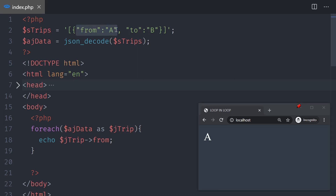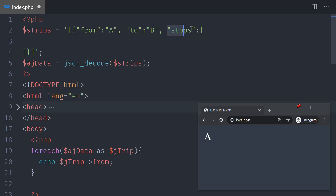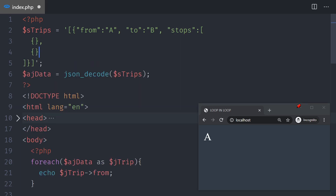Between point A and point B, pretend there are several stops. I'll create a new key called 'stops'. Since you have multiple stops, that value will be an array in itself. Save and reload — no errors. I'll break this into lines so you can see the structure. Each stop is a JSON object, so I'll create the first stop as an object, and the second stop will also be an object.